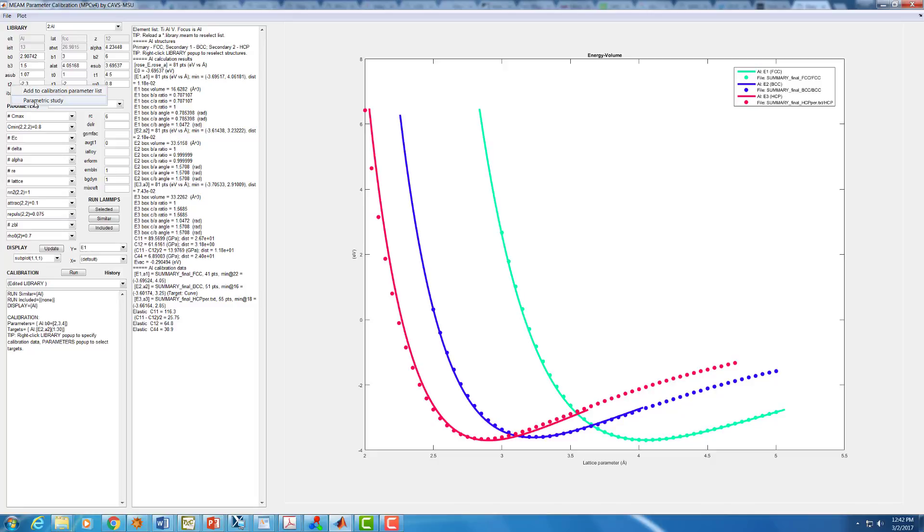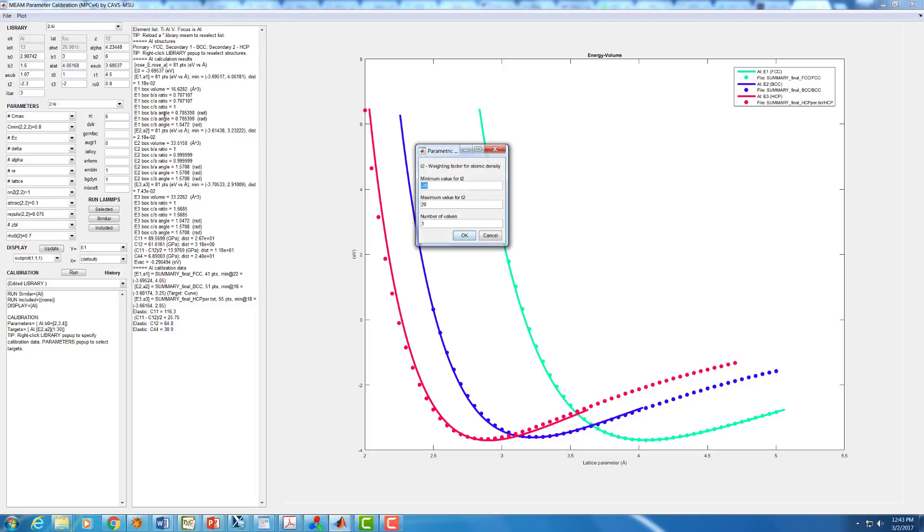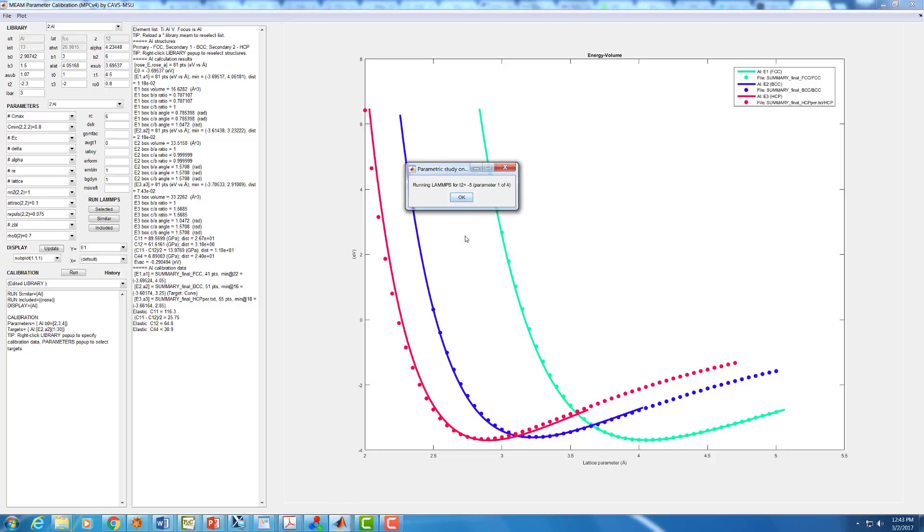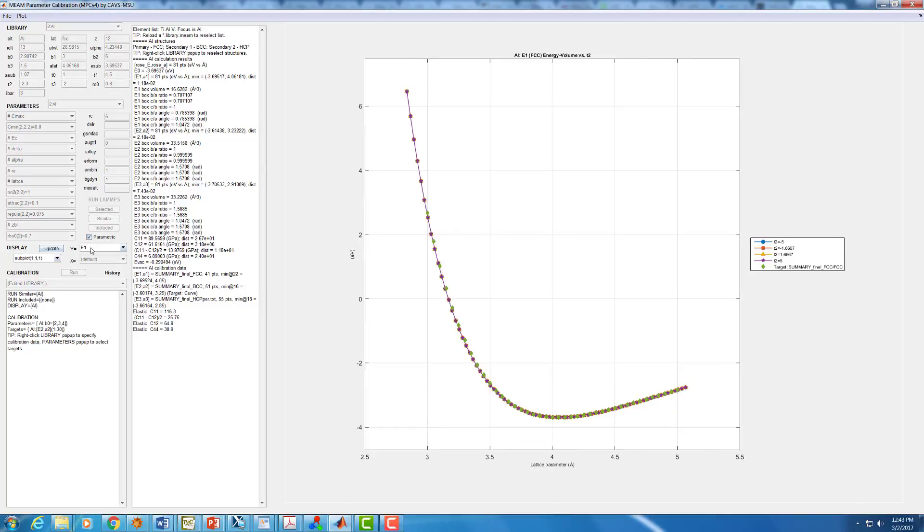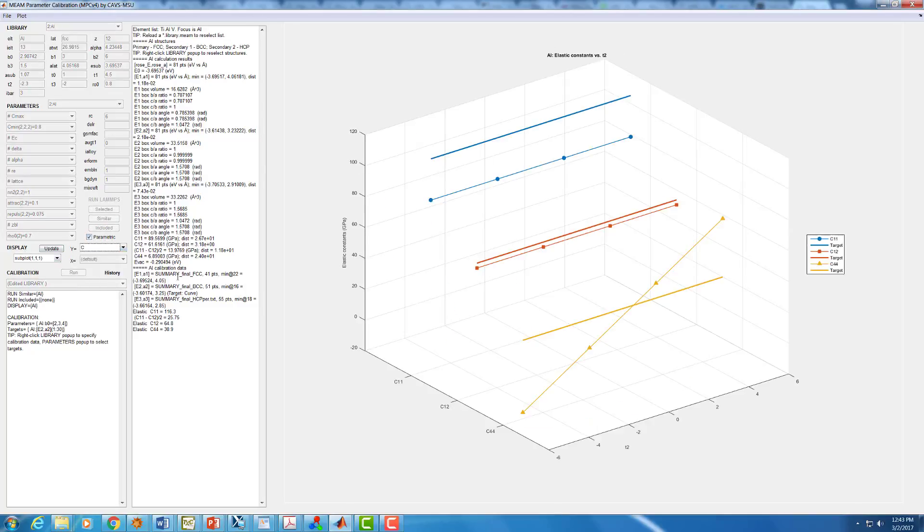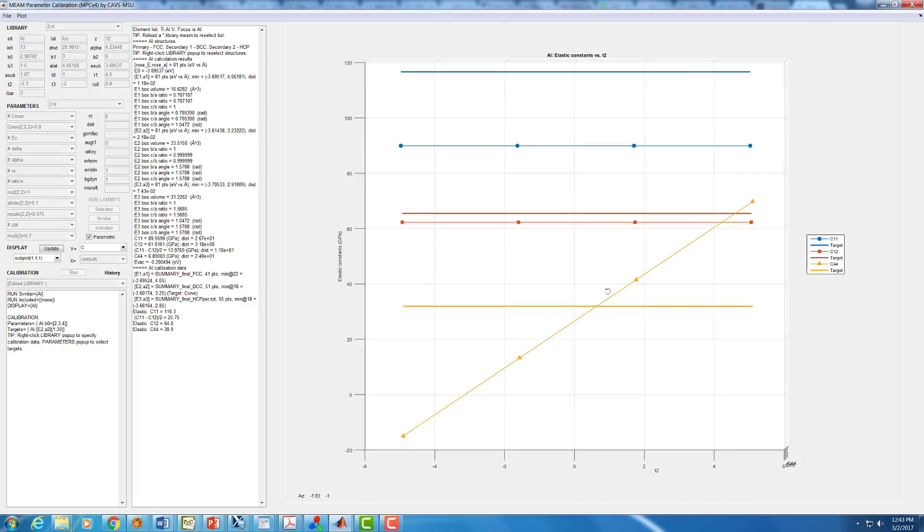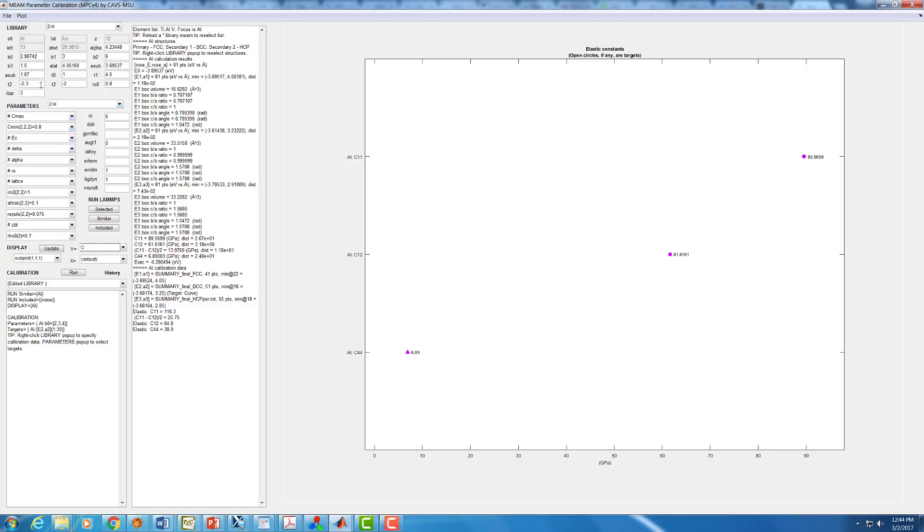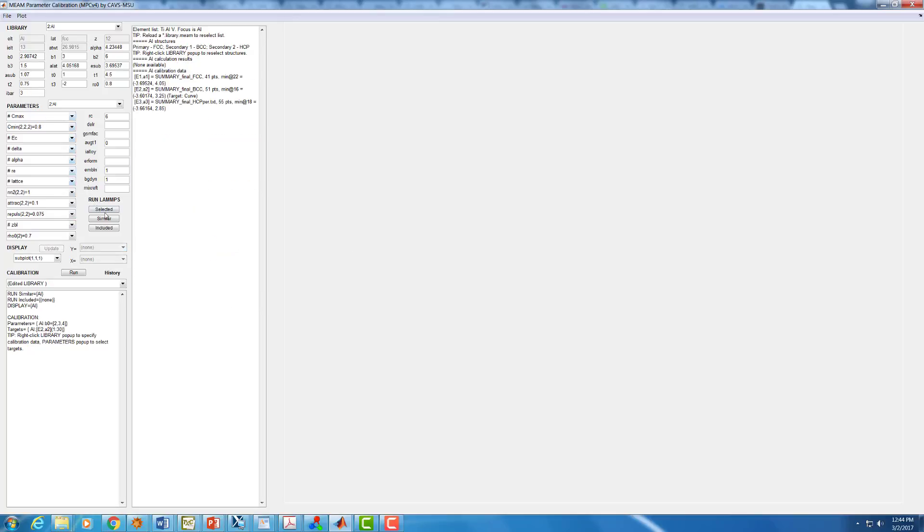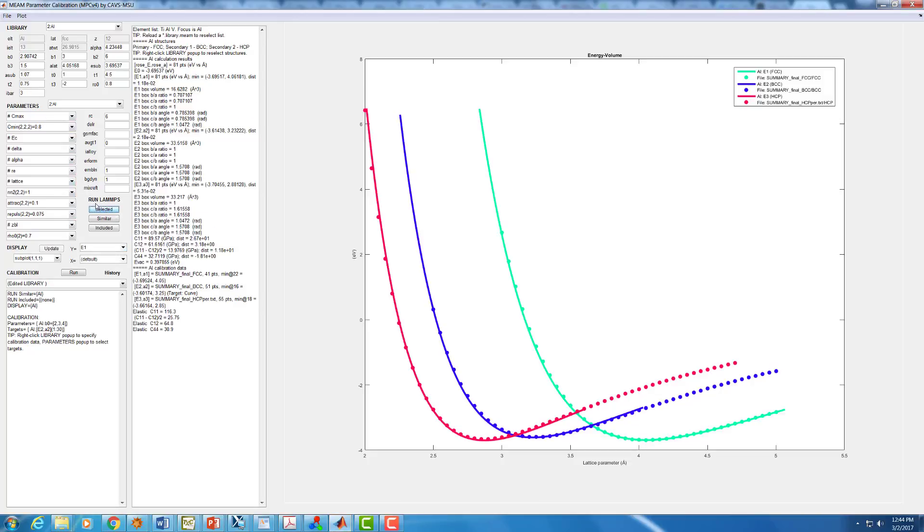But we can look at the parametric study of T2. So say we'll go from minus 5 to 5 for right now. We have four different values. Look at our elastic constants. Again, we have our solid lines here, the calibration targets, and also the ones in parametric study. We can see C11 and C12 are not particularly affected, but C44 is very strongly affected. And we get right in the sweet spot here around a value of T2 equals about 0.75 or so. Again, I'm just doing these really roughly. And we see now our C44 is 32.7, and it's off by about 1.8 or so. Again, we could do optimization with the calibration routine and get it even a little closer than that.